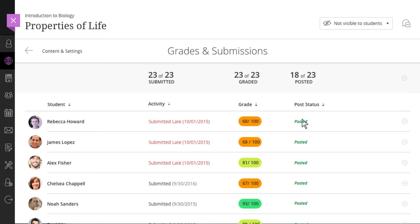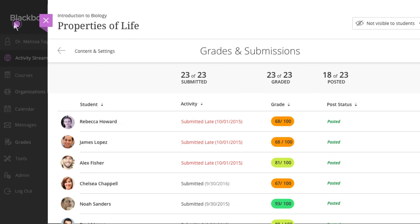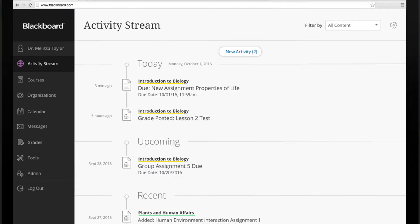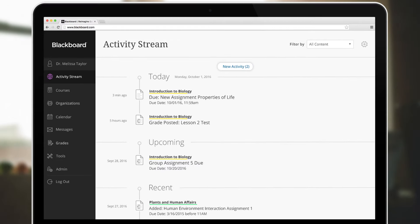When grading is complete, simply close the panel and you're returned to the stream, which is up to date with recent activity in your courses, as well as upcoming events, activities, and assessments.